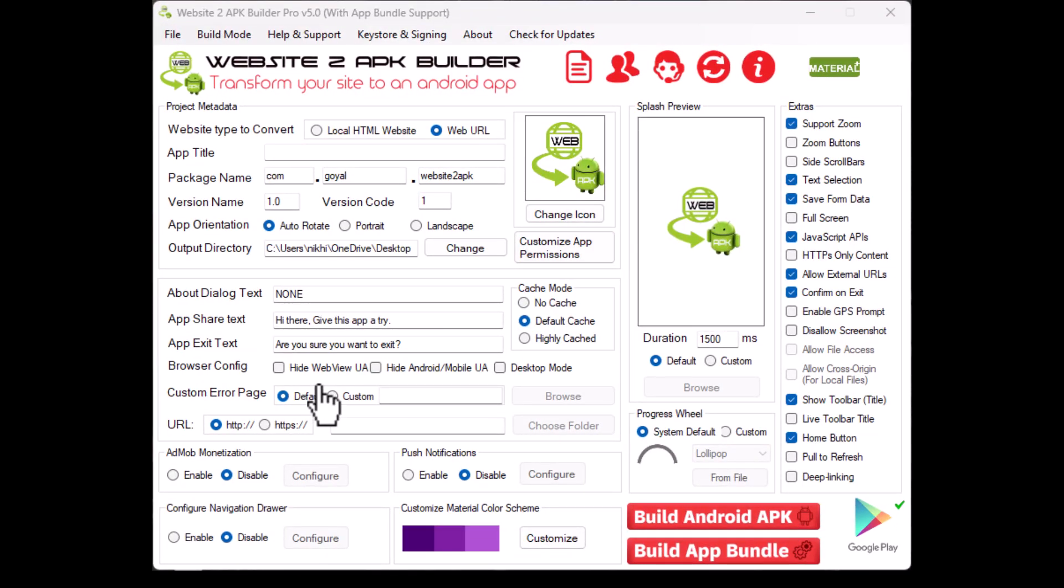Explaining the options in Website to APK Builder. Project metadata. Here, you'll be setting up the basic information for your app.